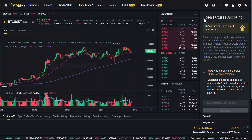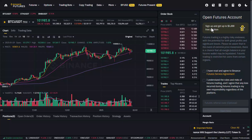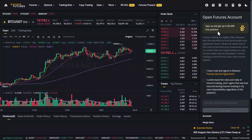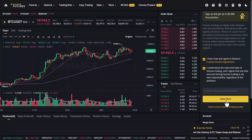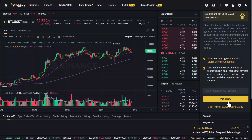On the right hand side, you can see sign up and get up to $5,000 free position. Agree to the terms and conditions and then hit the option that says open now.